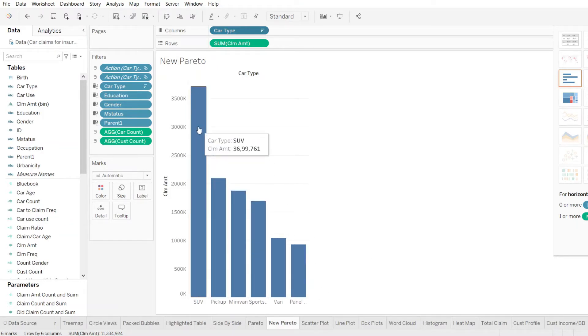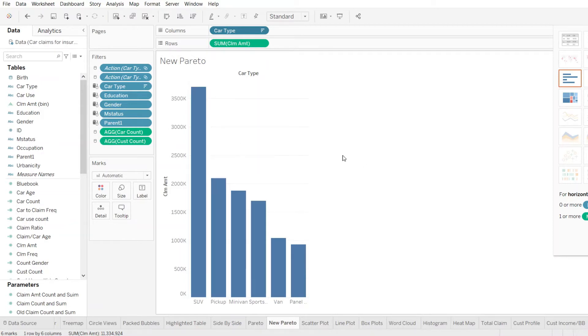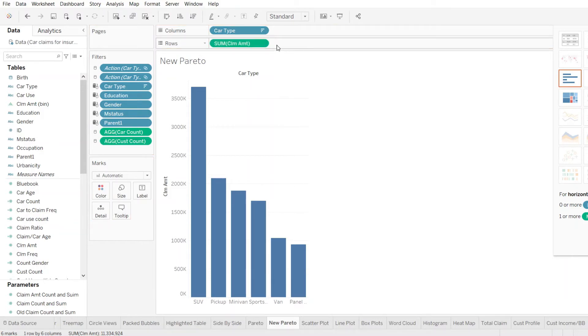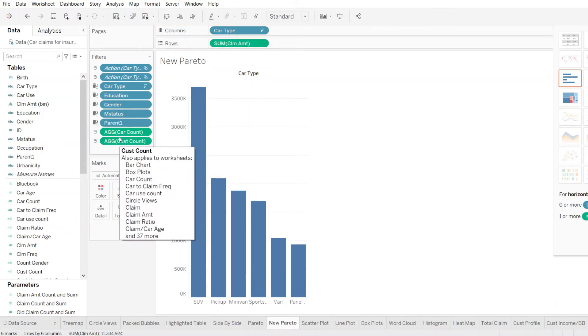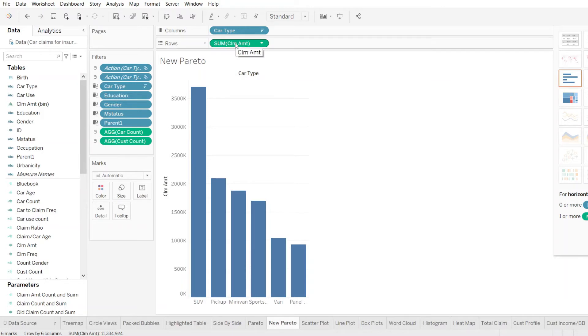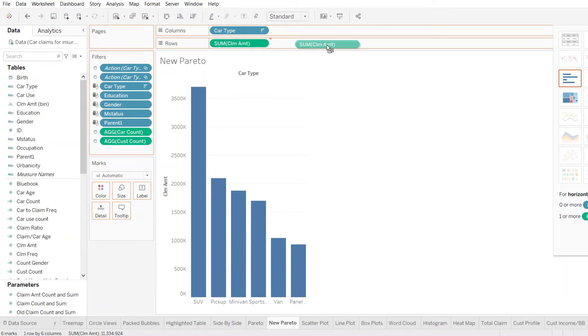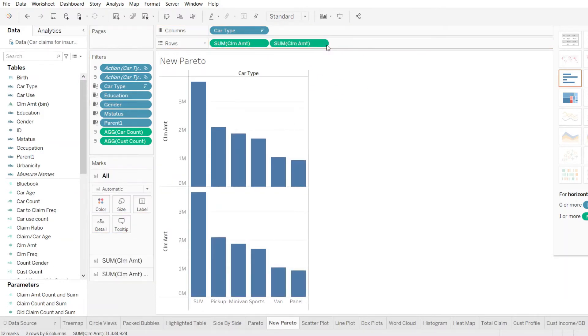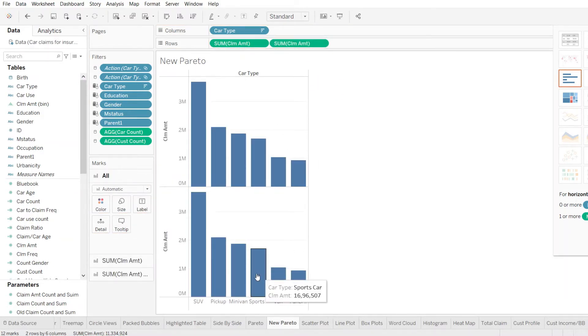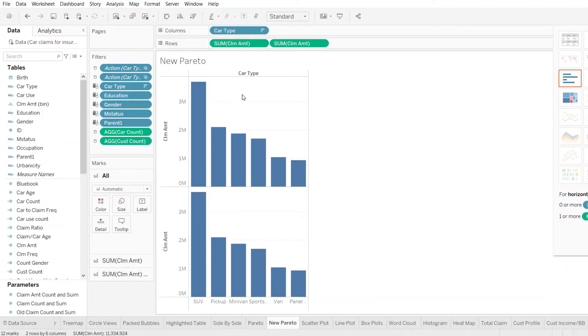Now, remember, we also need to put another graph where we can see a trend in the form of a line. So to do that, we can either pull it up from here or let's do one thing more. Let's bring up another claim amount and put next to it. Once we do that, we see two bar graphs here and both are in the same format.